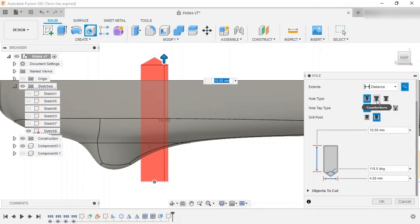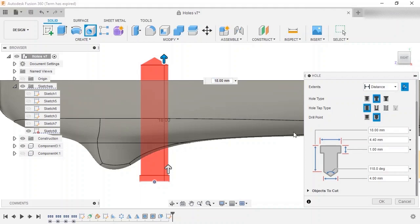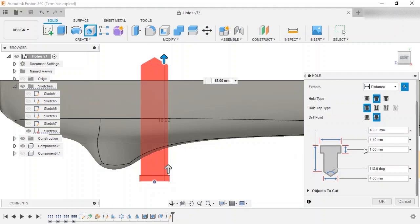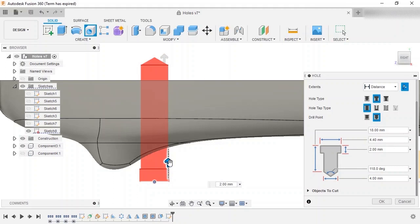I'll switch the hole type to counterbore, and a second, larger diameter cut around the basic hole is added. The counterbore depth and diameter can be controlled either from the dialog box or the drawing area.